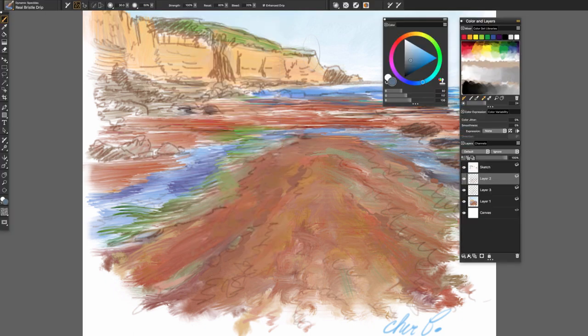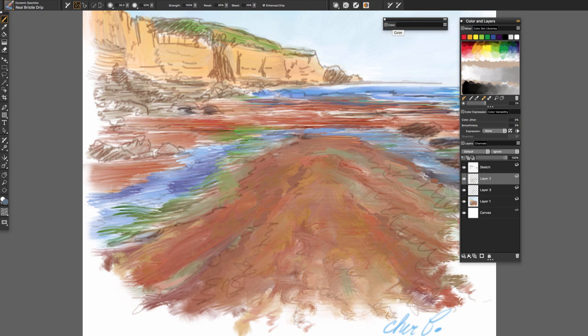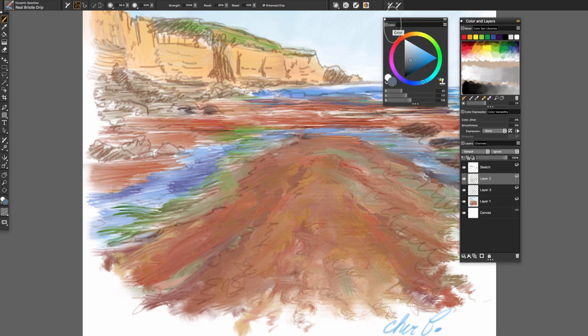To quickly expand or collapse a panel or palette drawer, for the panel, click on the title bar. For the palette drawer,